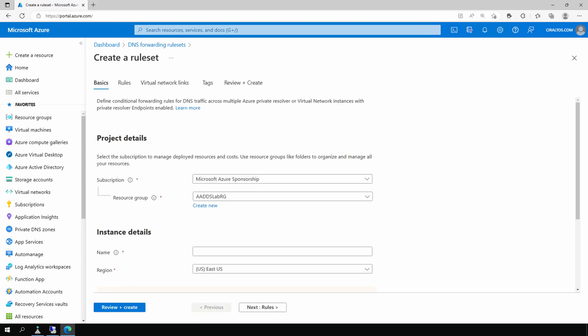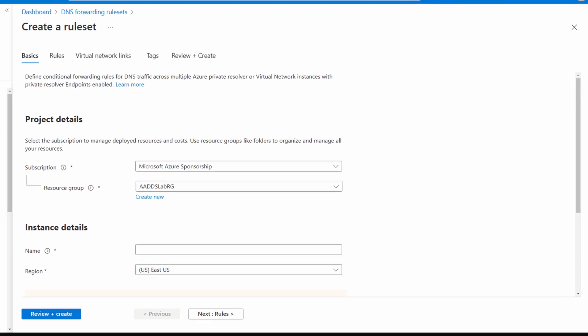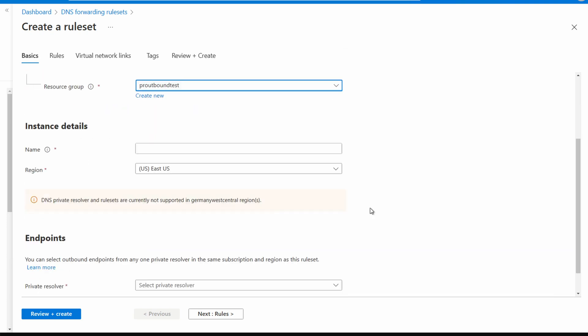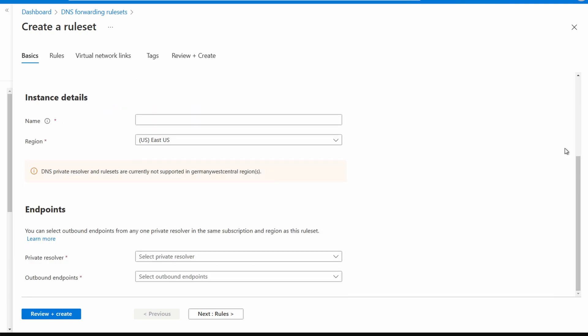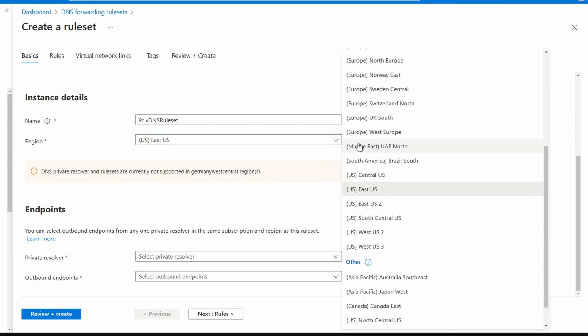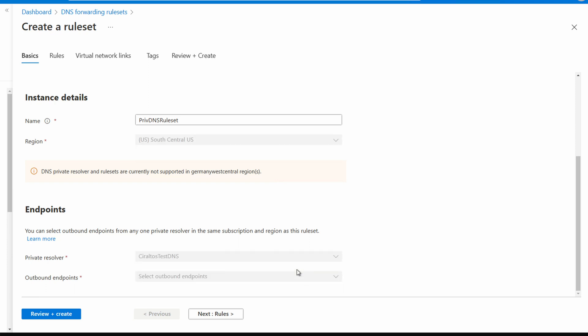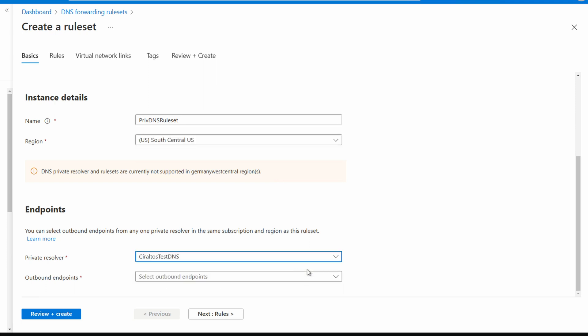Create a new rule set. The rules are similar to conditional forwarders in Windows DNS. Select a subscription in the resource group or create a new one if needed. Give it a name, PIR-DNS-rule-set for this example. Set the region, it has to be the same region as our private resolver. South Central US for this example. Select the private resolver and if you don't see it make sure your regions are correct. And we'll select the outbound endpoint we just created.